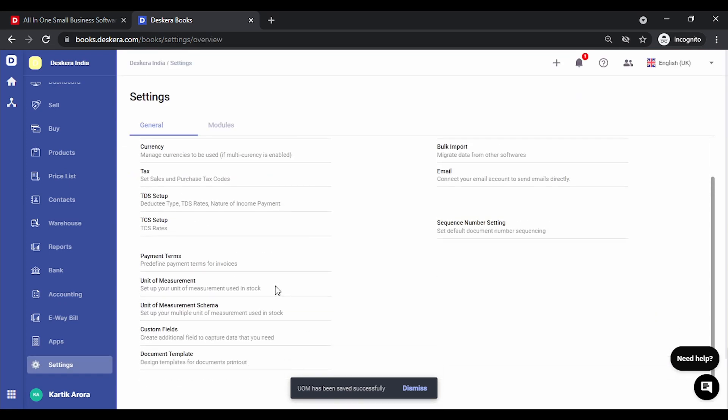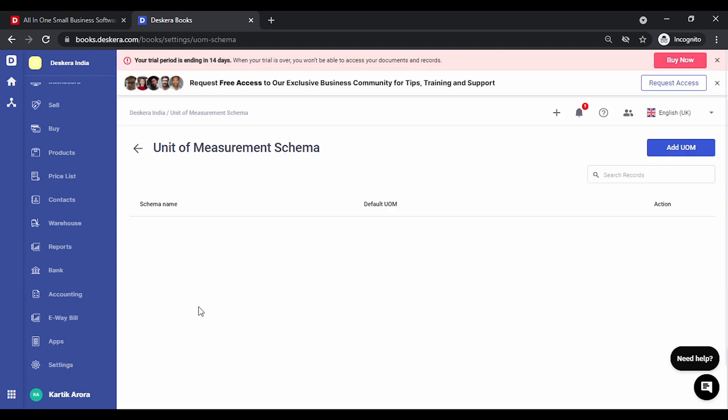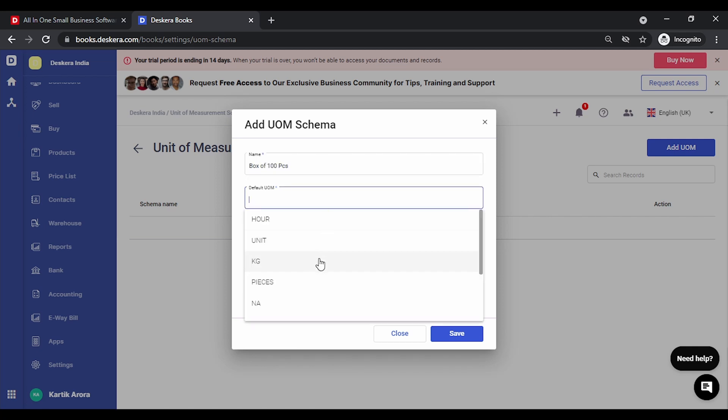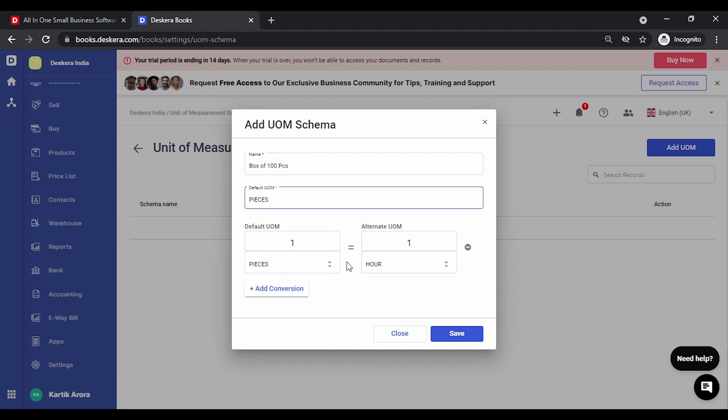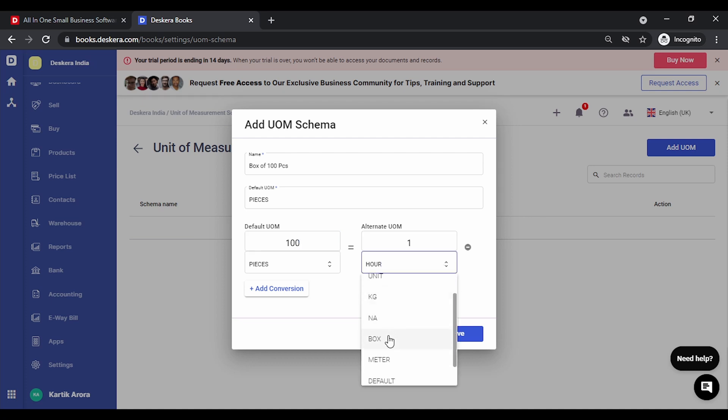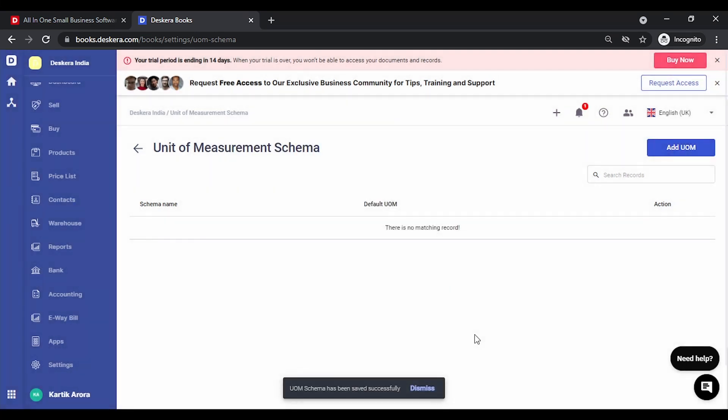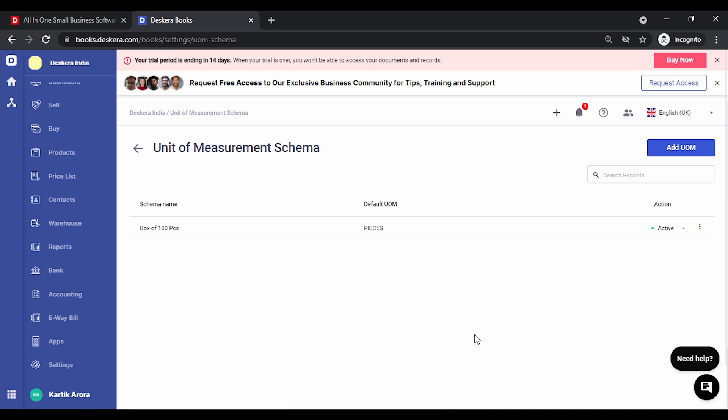The next option that we have is unit of measurement schema. This is in case you want to use multiple units of measurement and define a relation between them. For instance, let's create box of hundred pieces. The default UOM in this case is pieces. We specify that hundred pieces is equivalent to one box. If there's any other conversion that you want to specify, you can simply click on add conversion. So you can have one thousand pieces equal to one carton and so on. Click on save. You can now use these multiple unit of measurements in your products and the various transactions that you make, that is the purchase and sales.